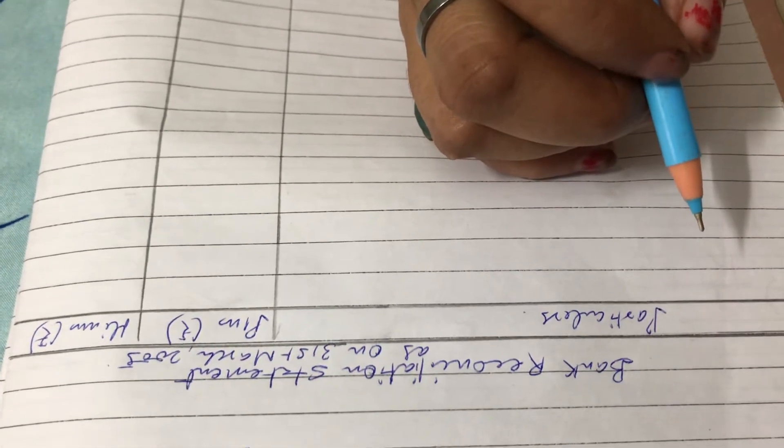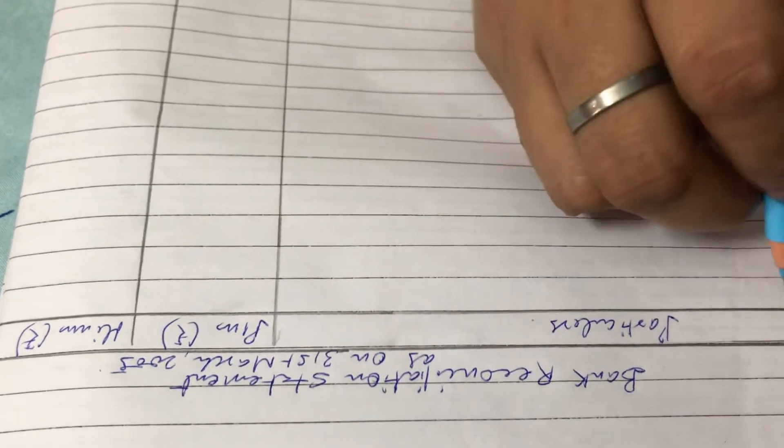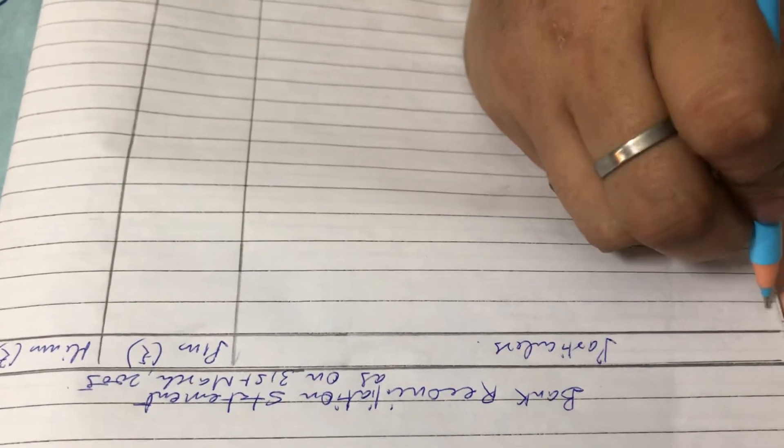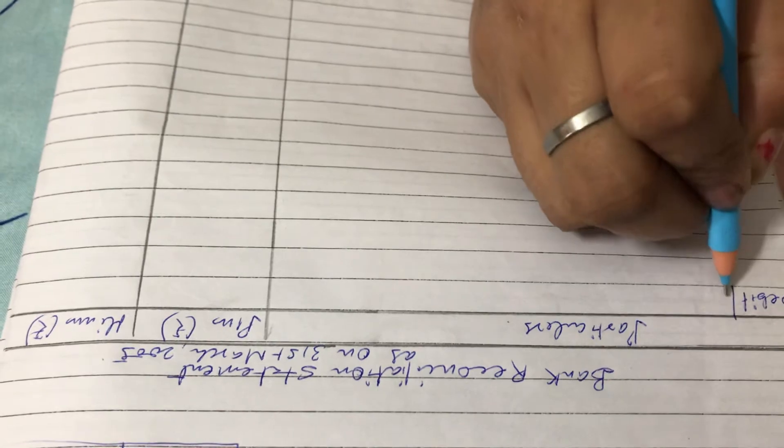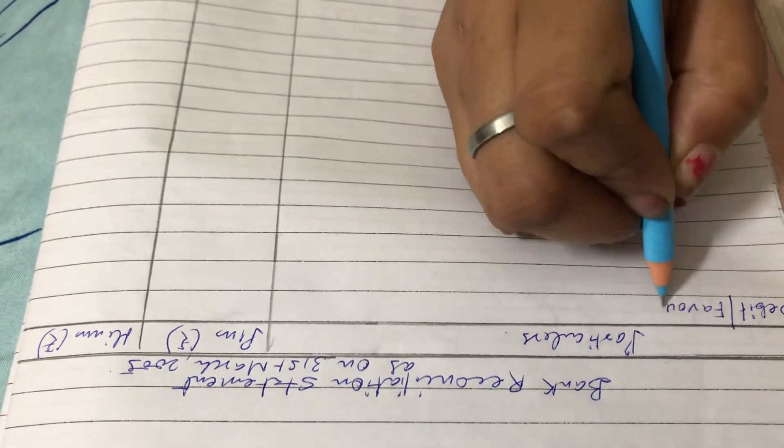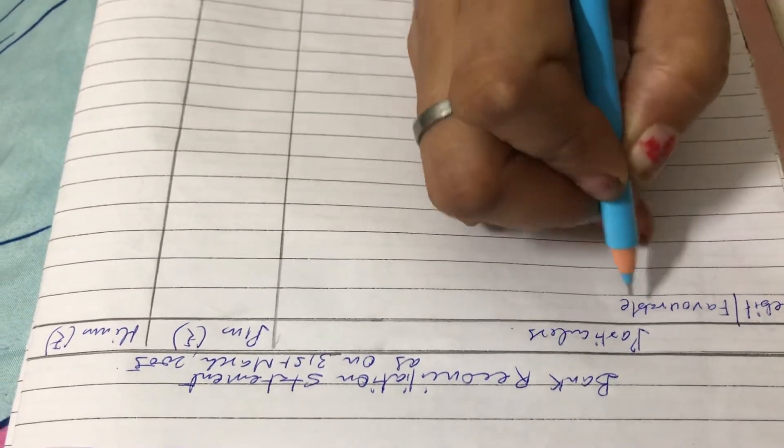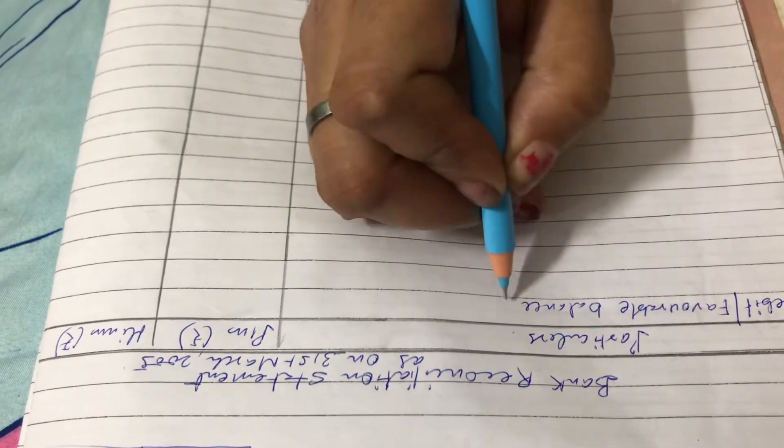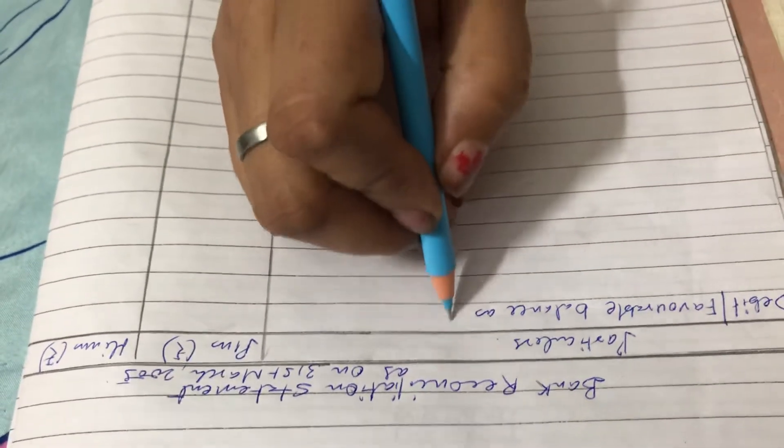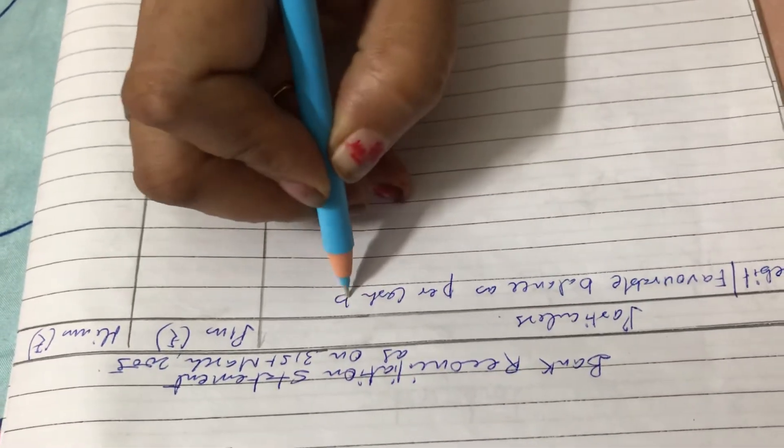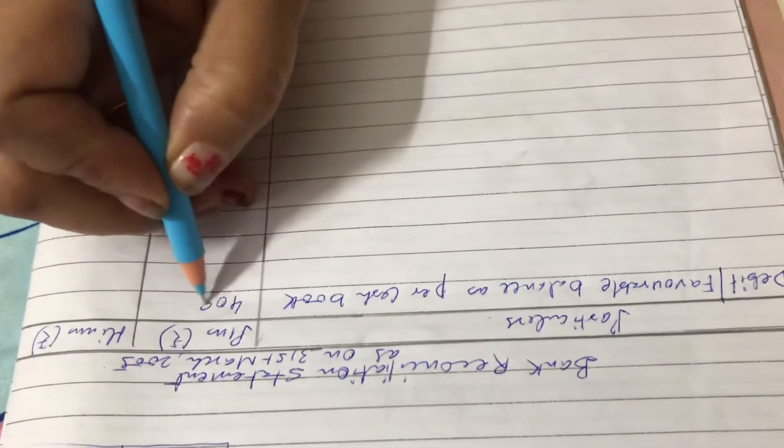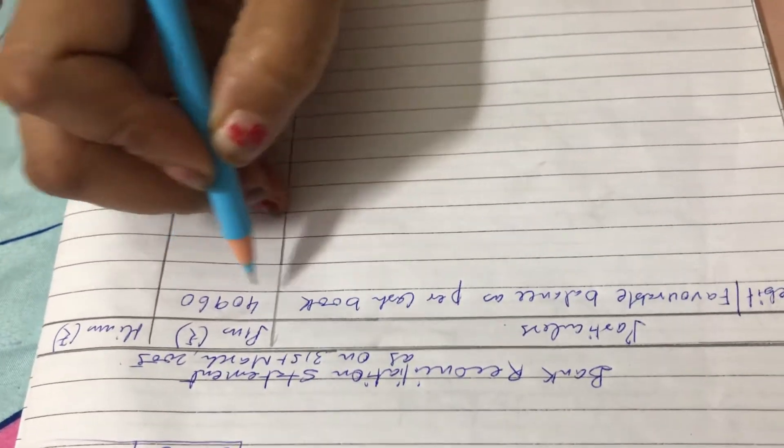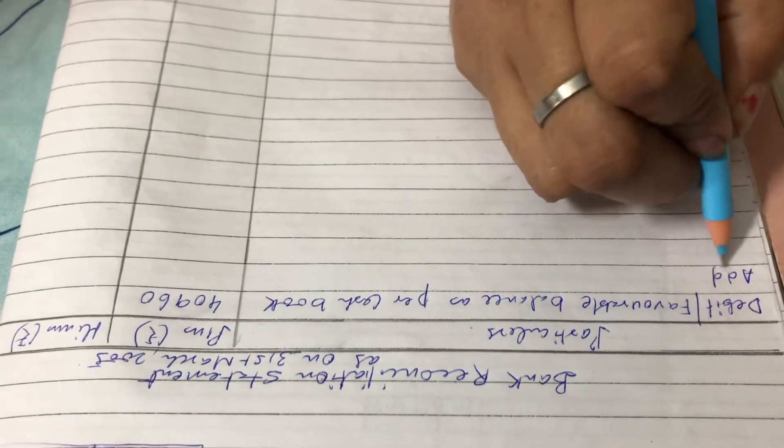First, what we have to write is debit or you can also write favorable balance as per cash book. How much? 40,960. Then some items will be added and some items will be deducted, so we write add and less columns.